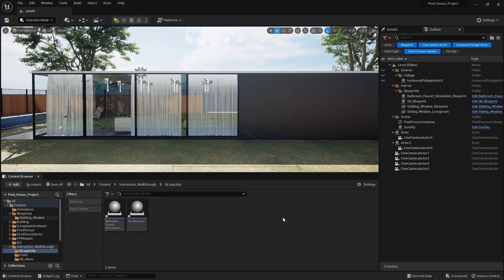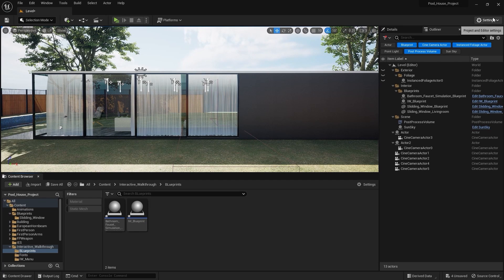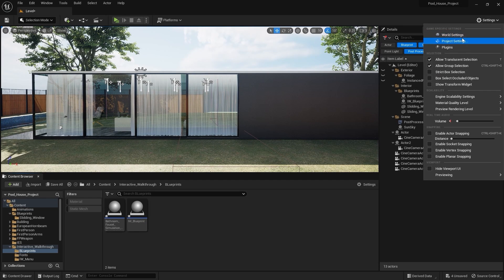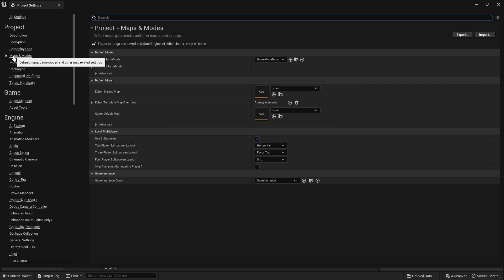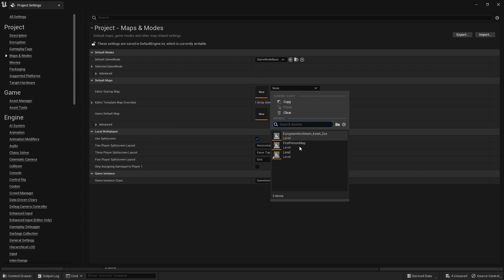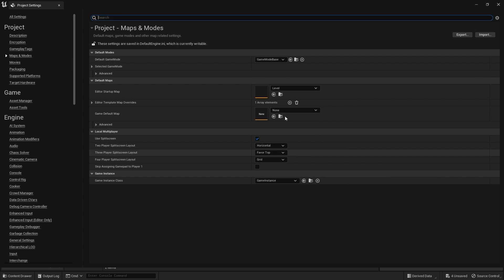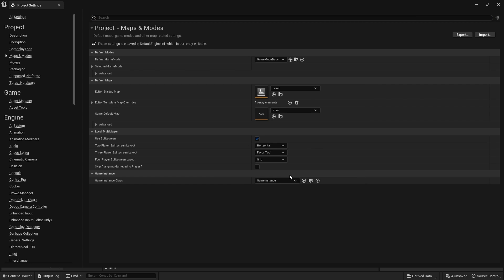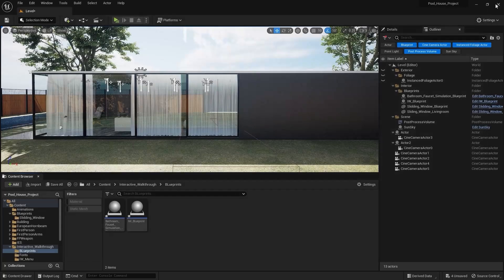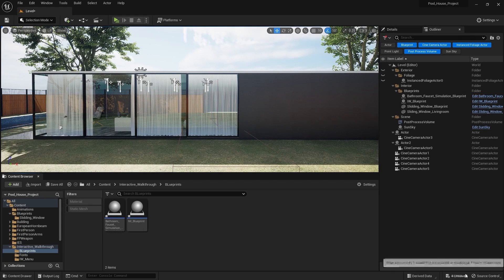One more thing that we need to do is we need to go into settings, project settings, go into maps and modes and you need to select our project level in here. I'll close this window. I'll save everything.